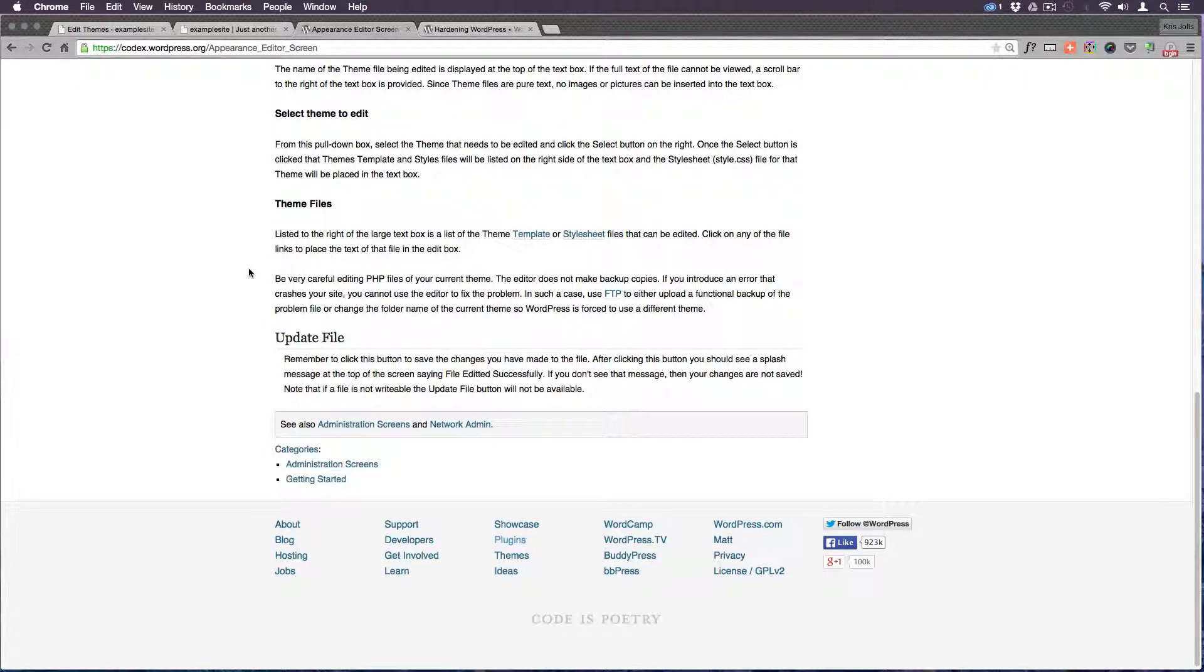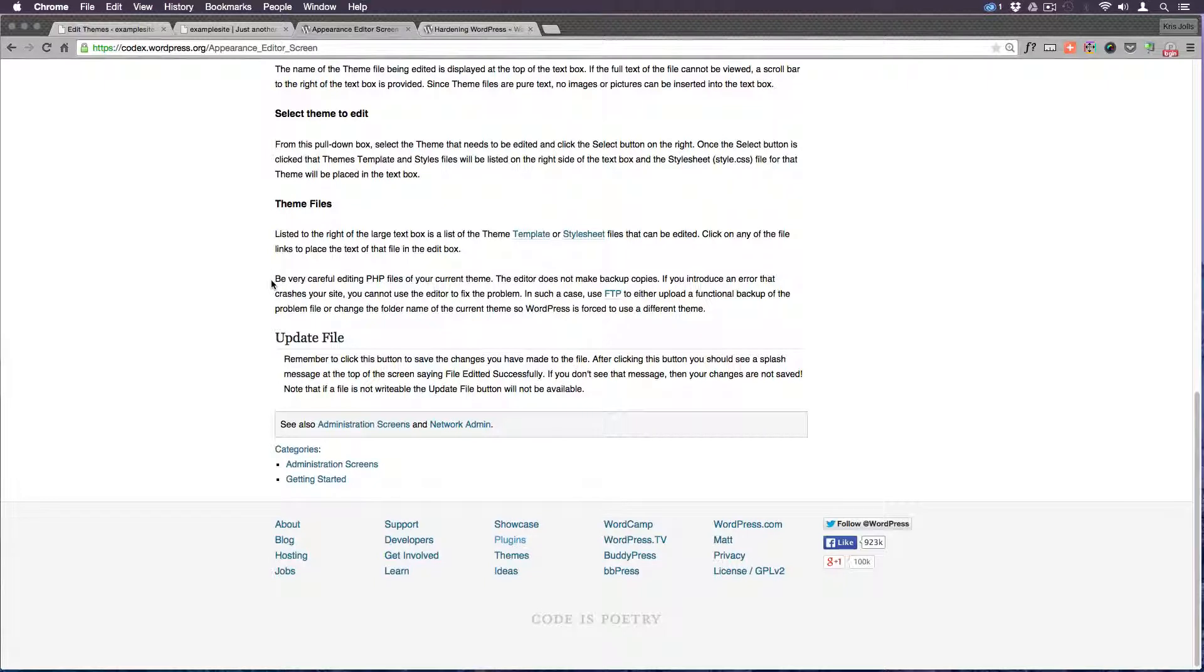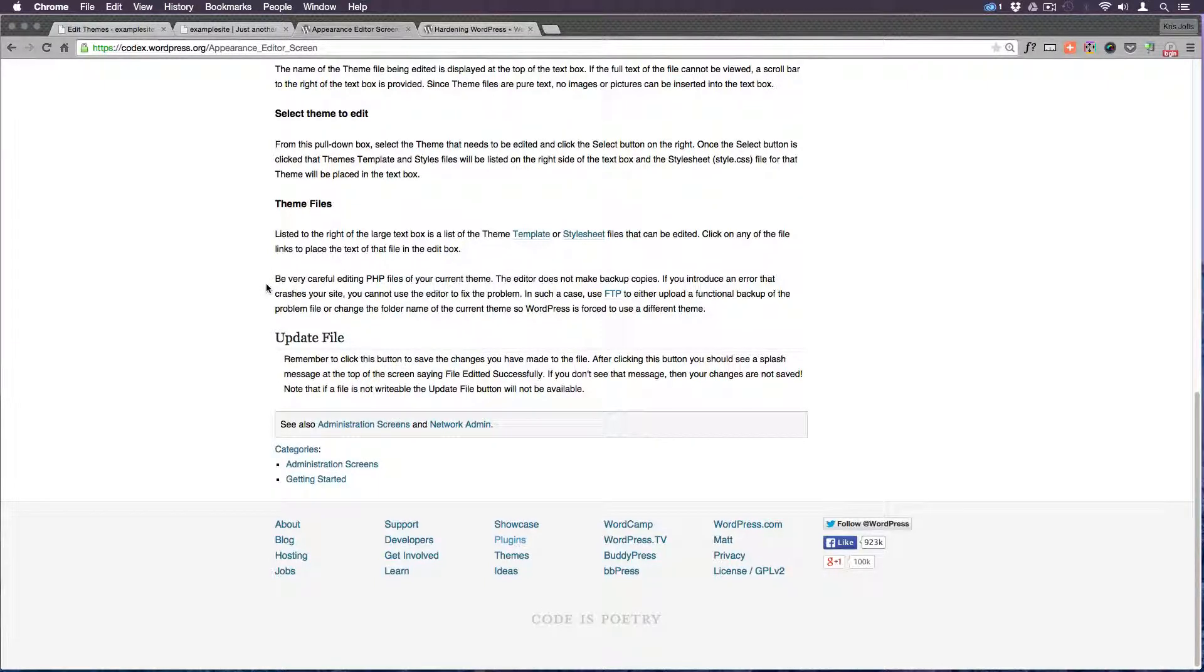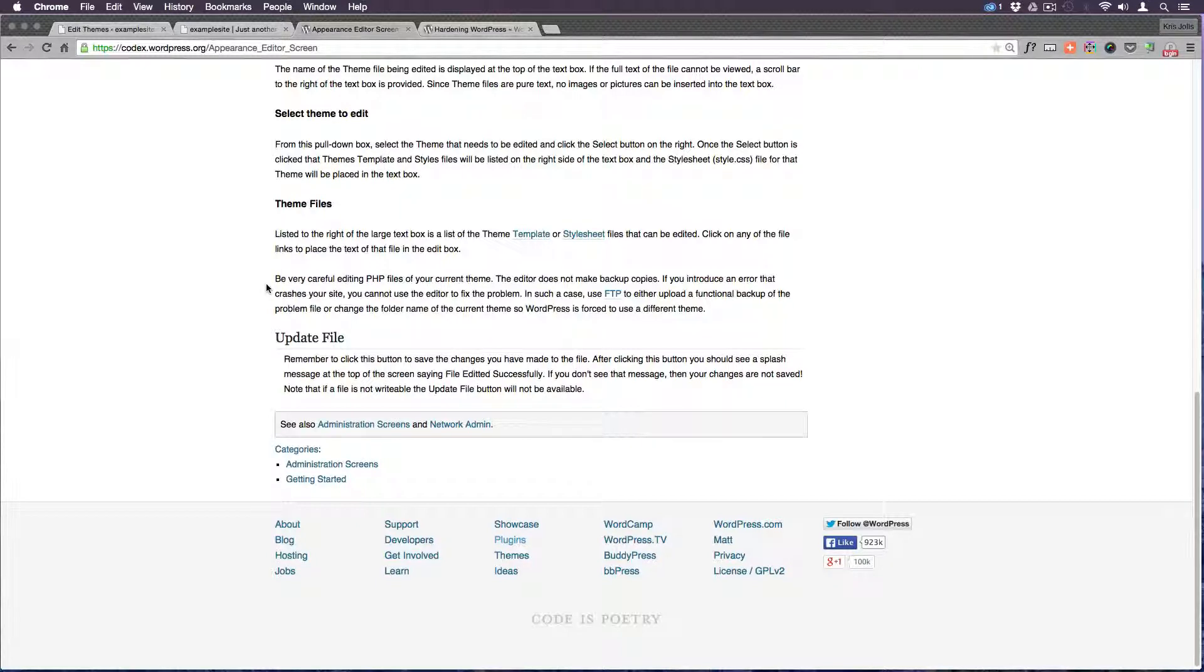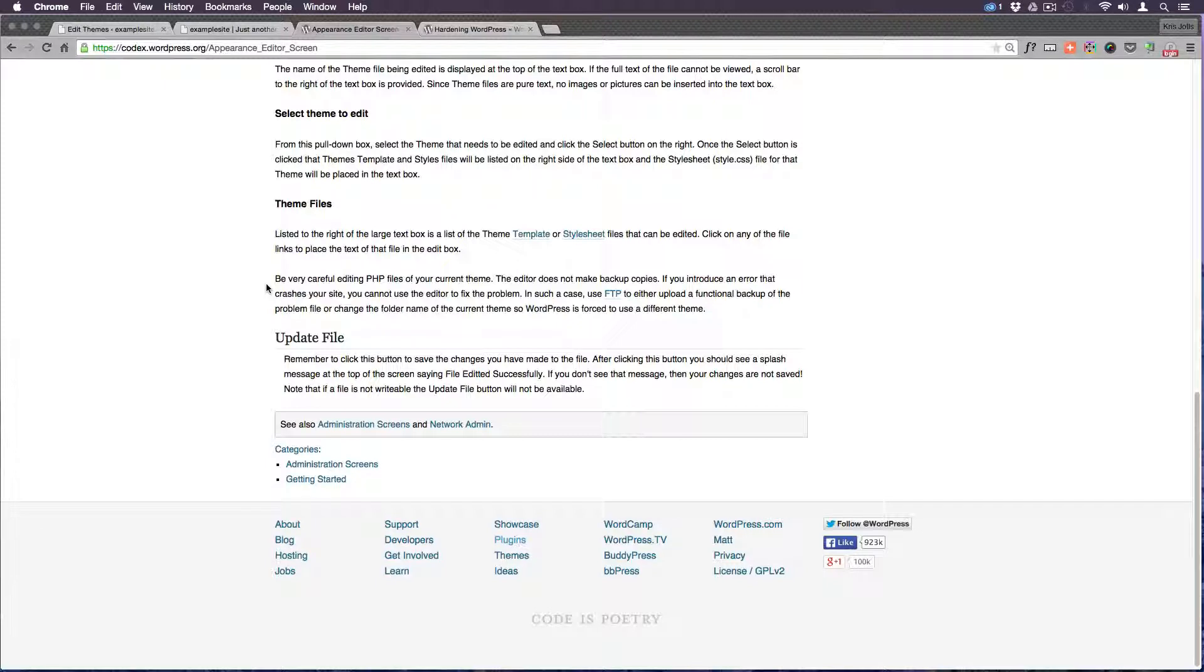Let's see right down here. Theme files and some of the last thing it has to say is be very careful editing PHP files of your current theme. The editor does not make backup copies. If you introduce an error that crashes your site you can't just press undo basically is what they're going to tell you.